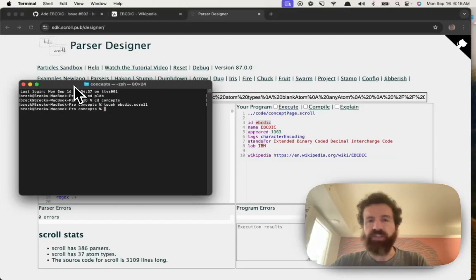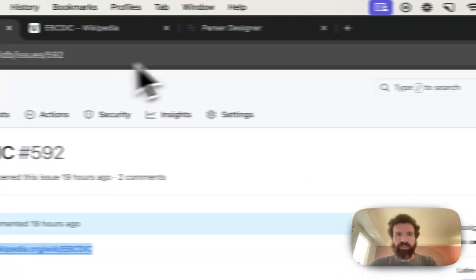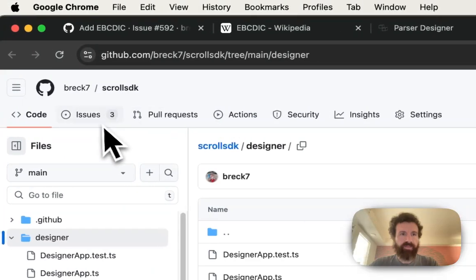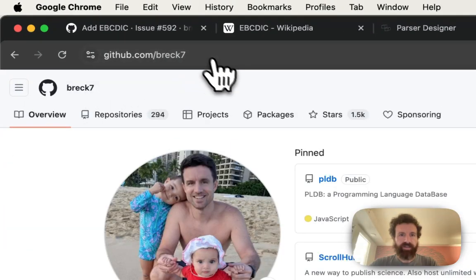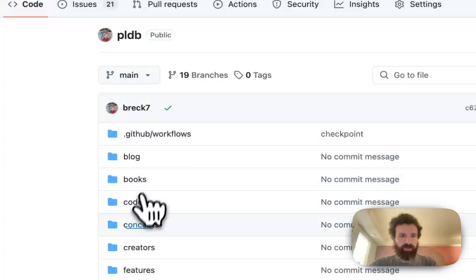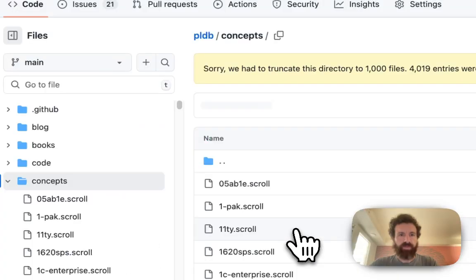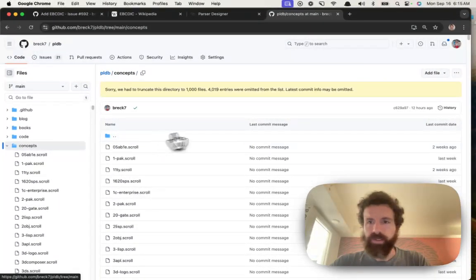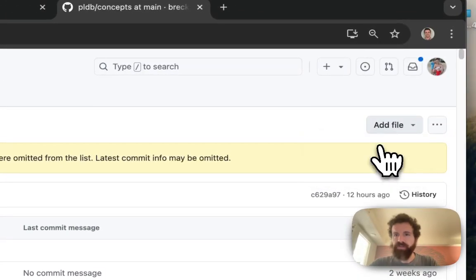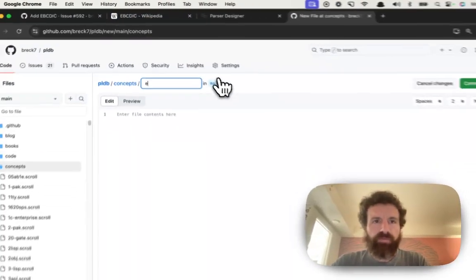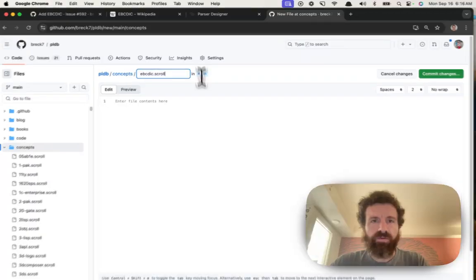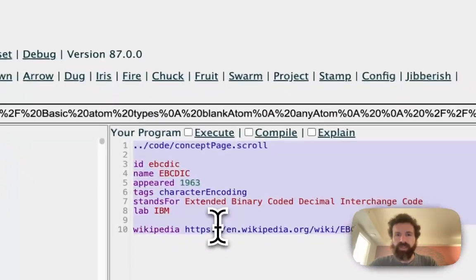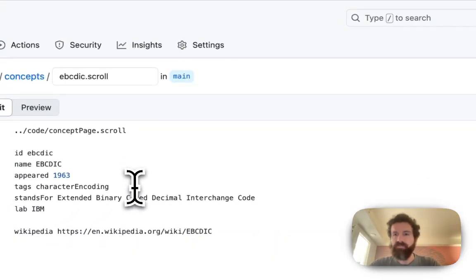Actually, I'm not even going to build it locally. Watch this. I'm just going to go ahead and use GitHub to add this. If I go to PLDB, if I go to concepts, and if I go to add file, create new file, and it's going to go ebcdic.scroll, pop it in here, done.